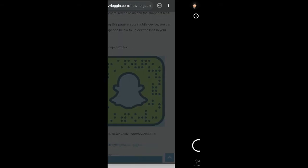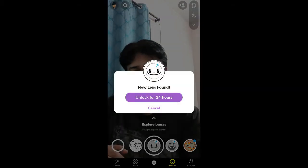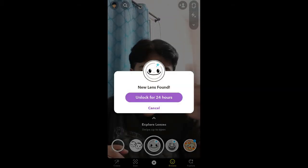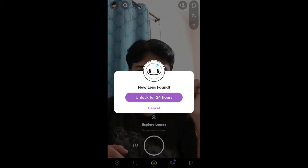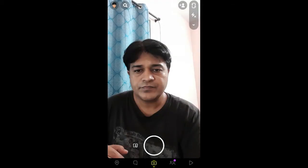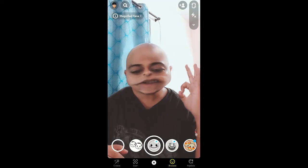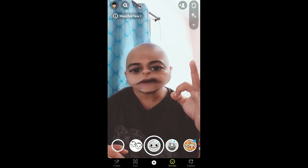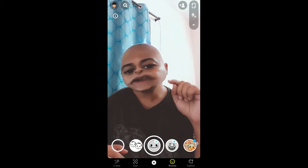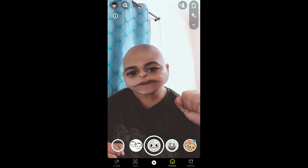You will see a pop-up in Snapchat — tap on 'Unlock for 24 hours' and that's it, you've got the filter. Thanks for watching the video guys, see you in the next video.